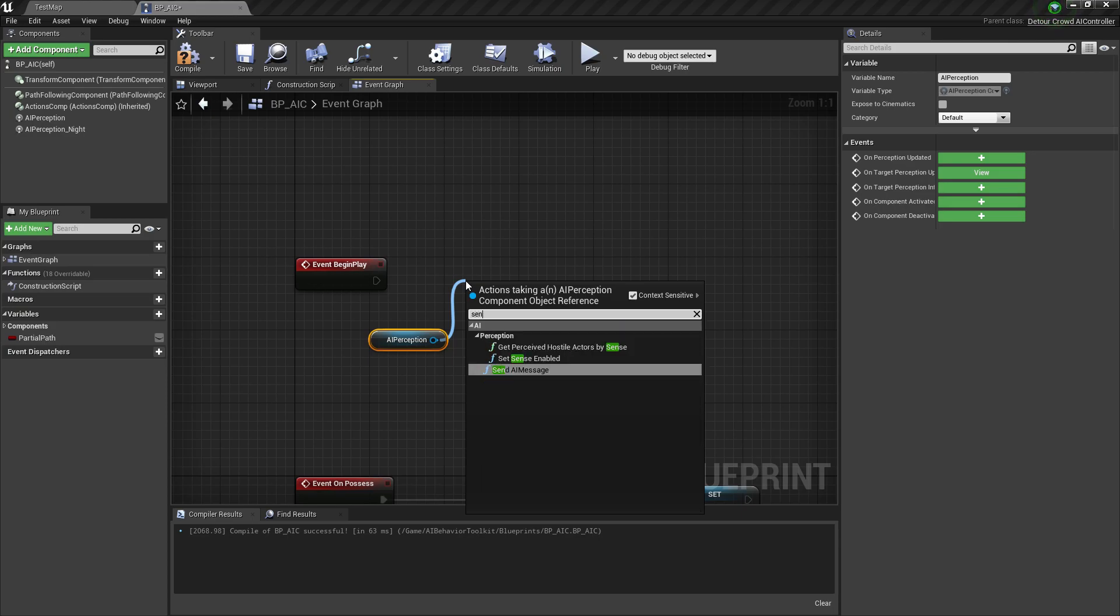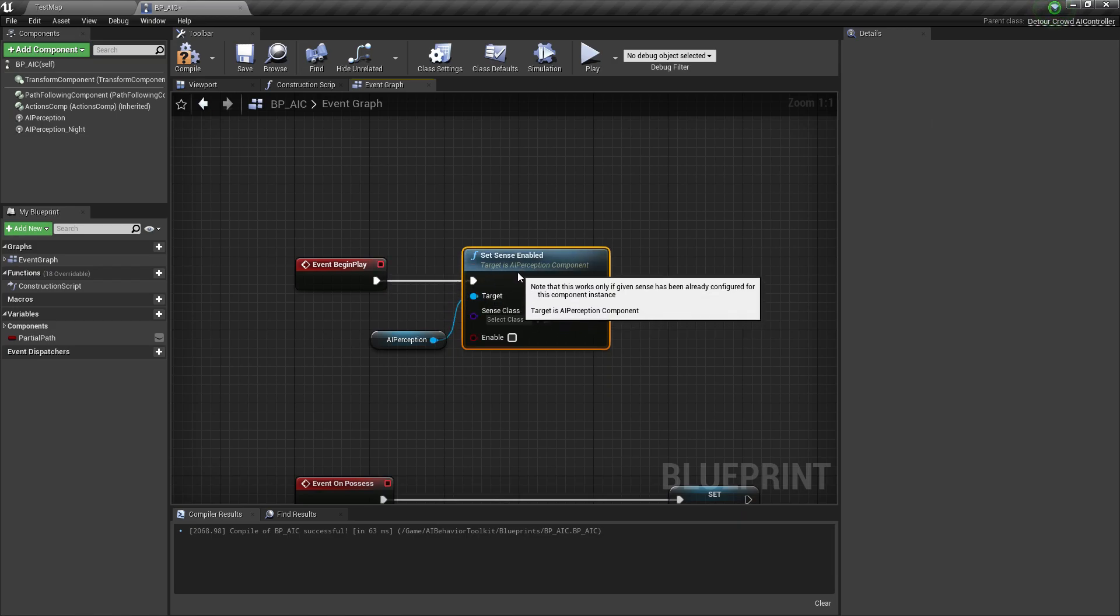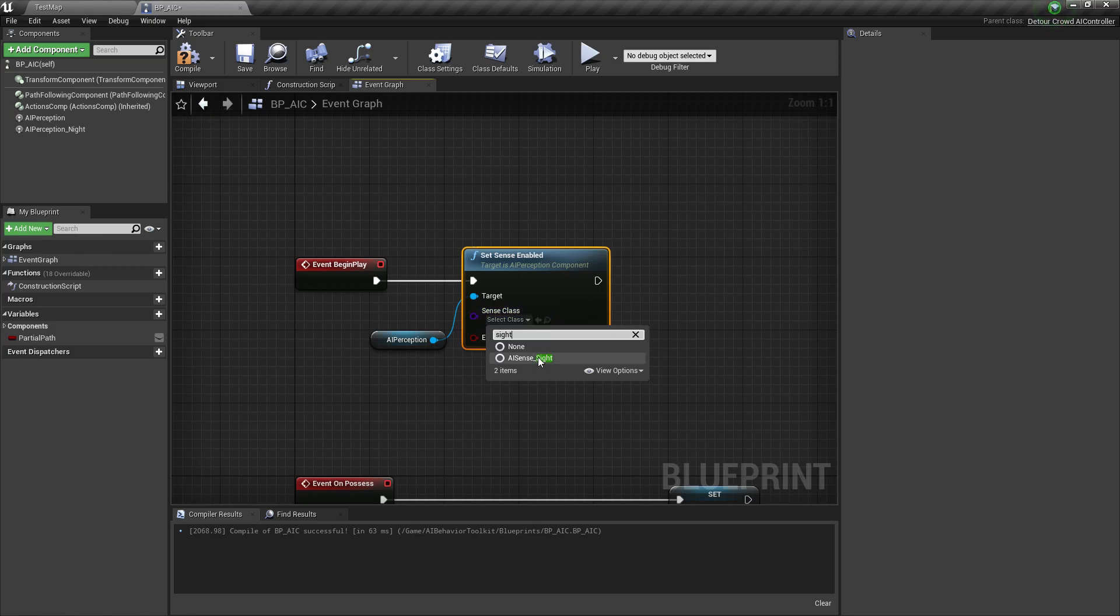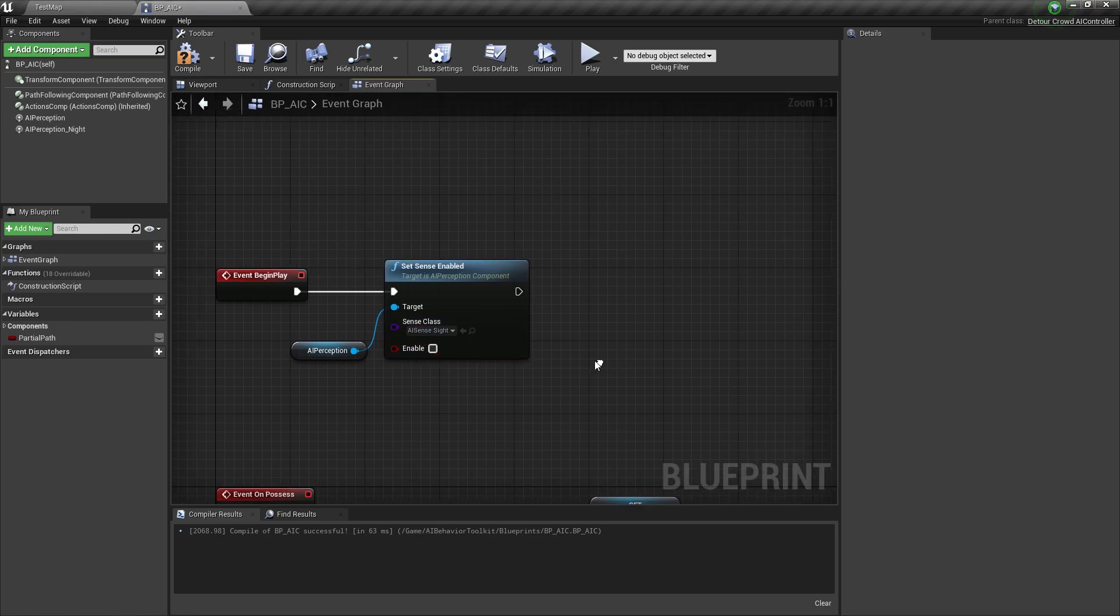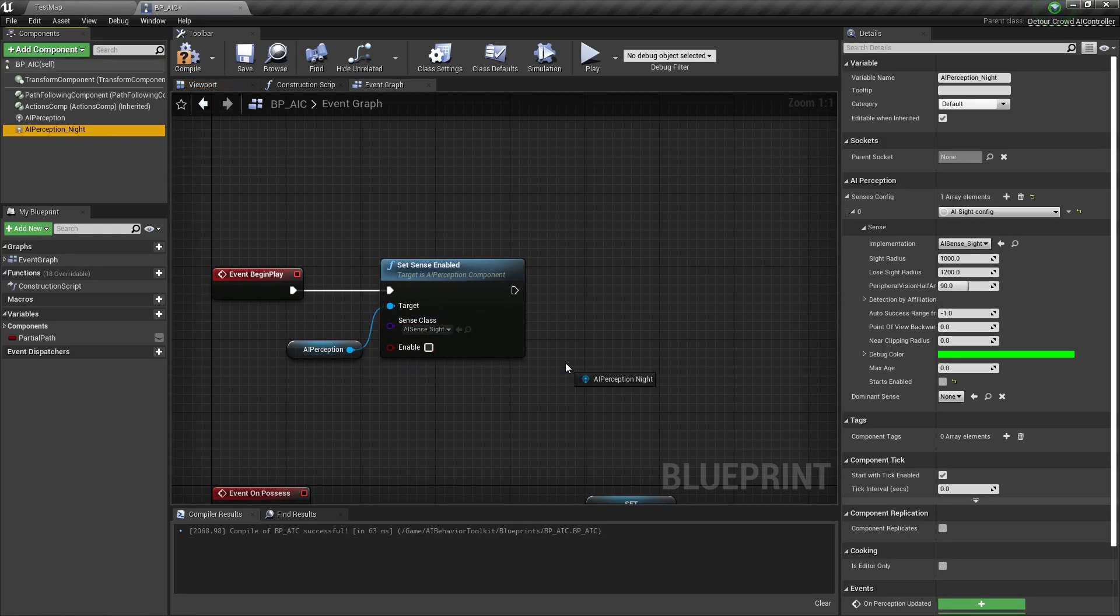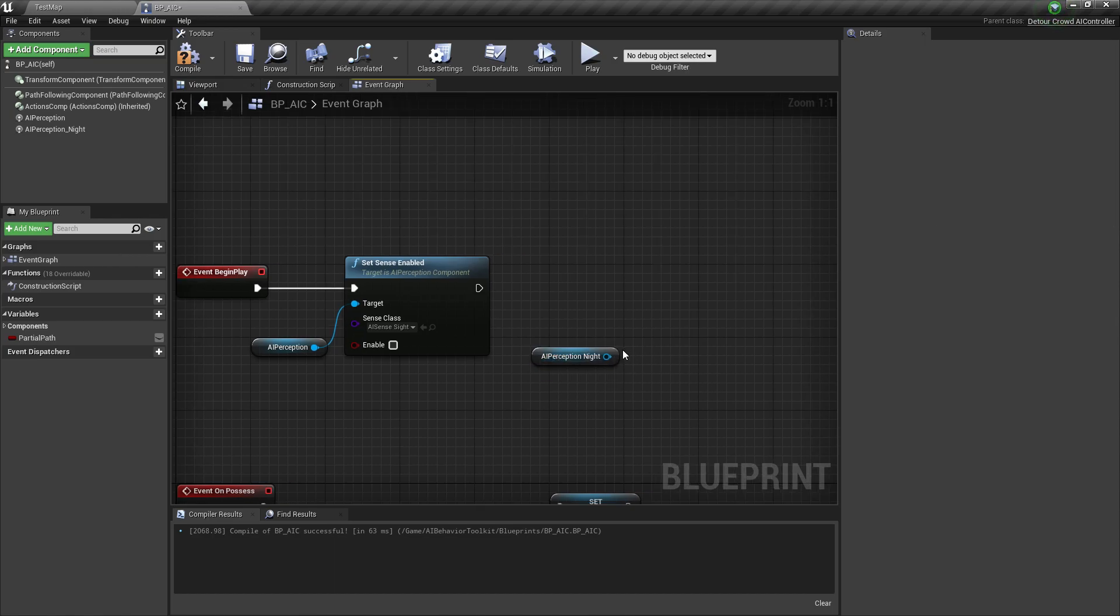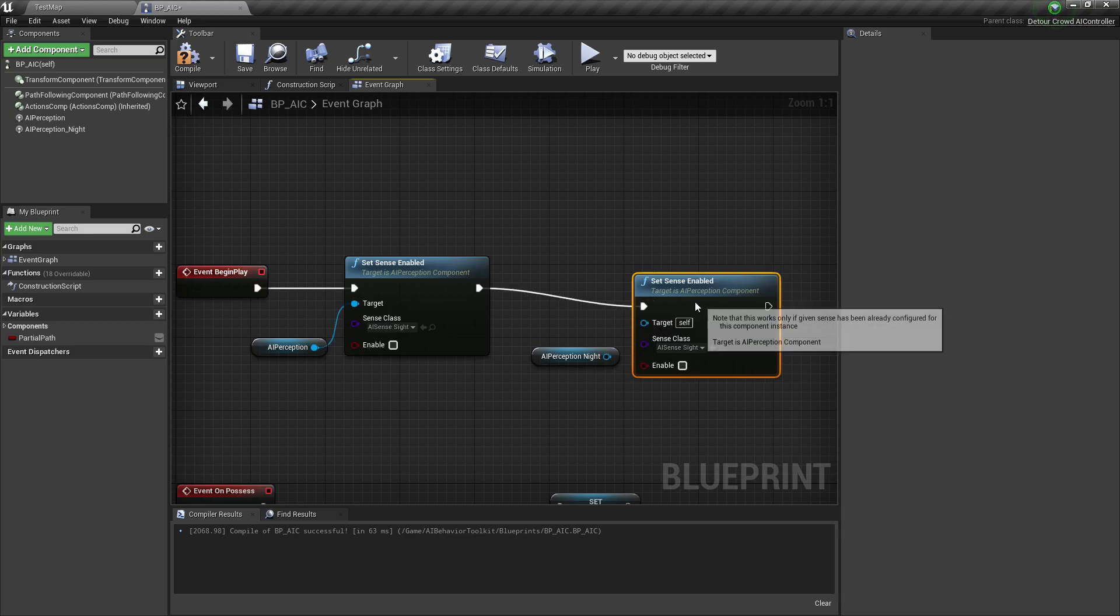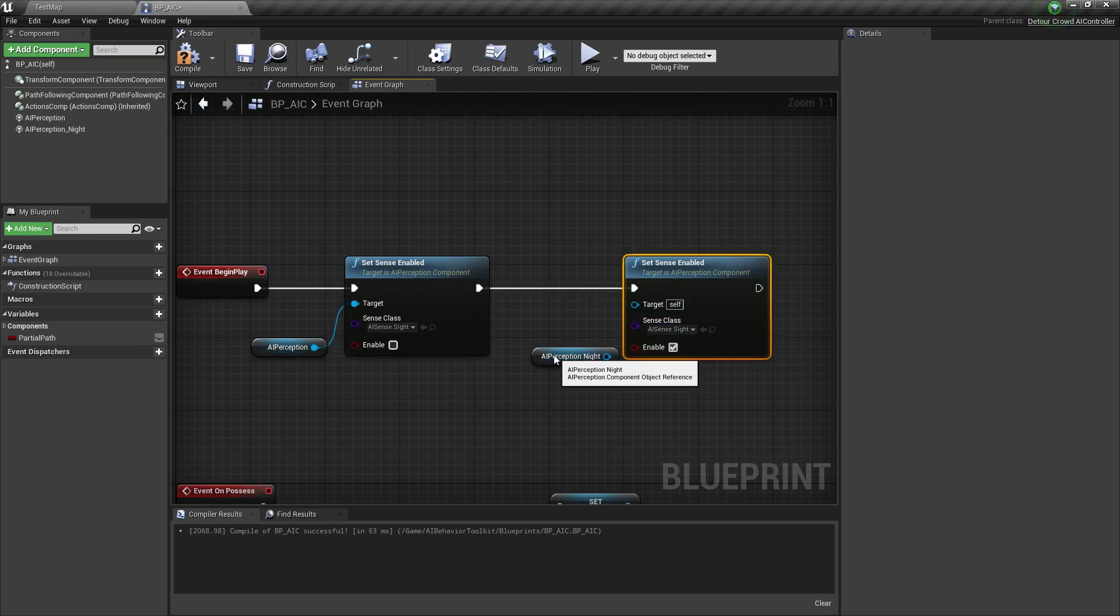So we call Sense Enabled. And we need to select the AI Sense Site. Make sure this is unchecked. And then for our AI Perception Night, we set Sense Enabled for the AI Sense Site.